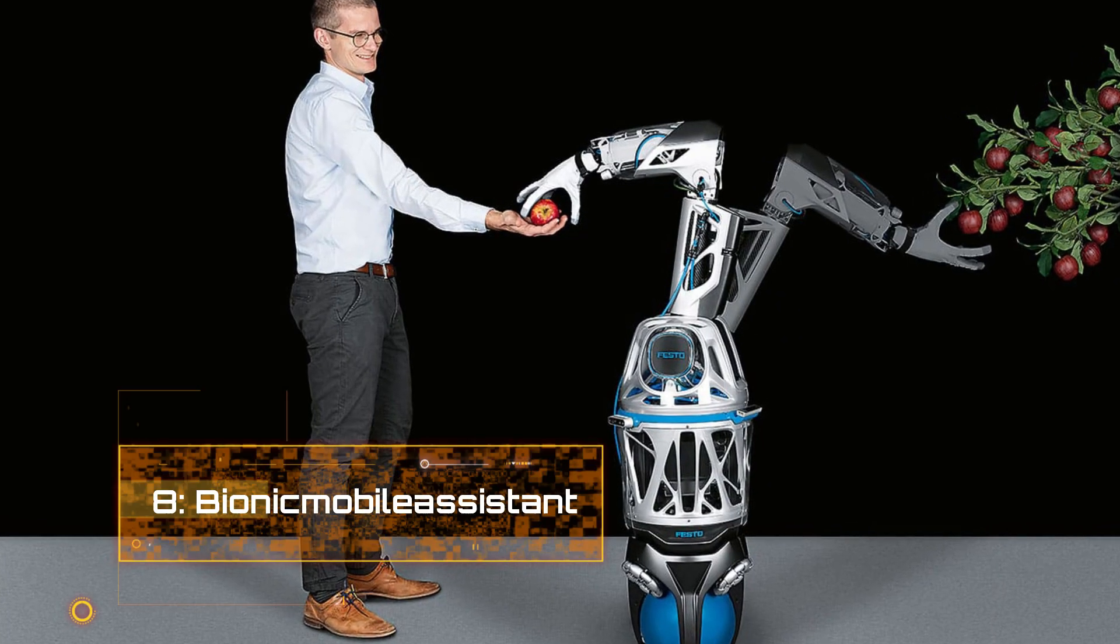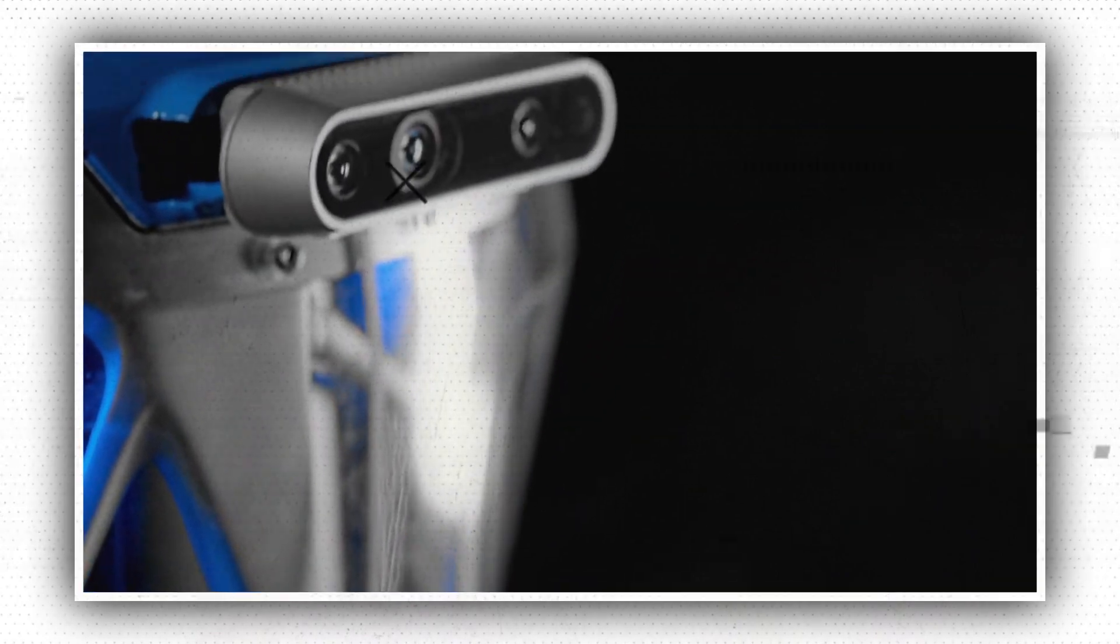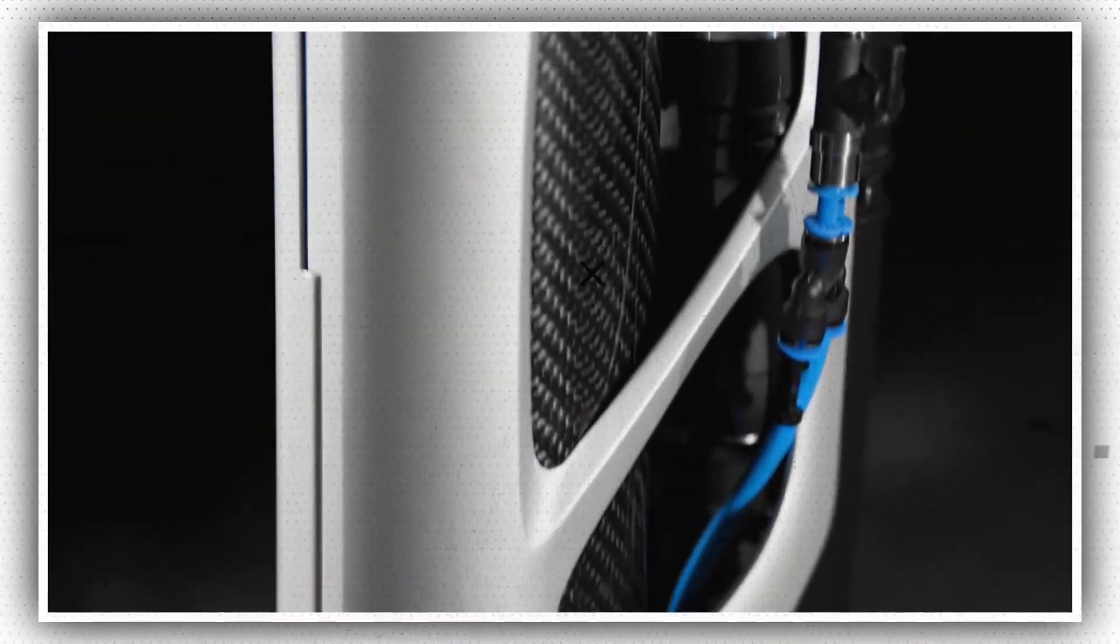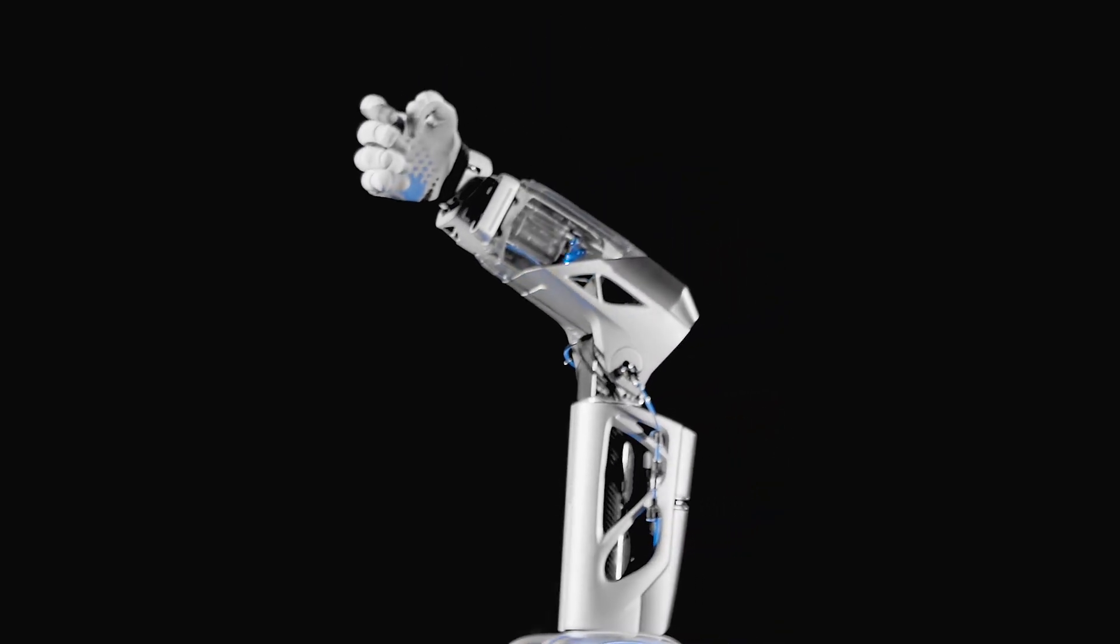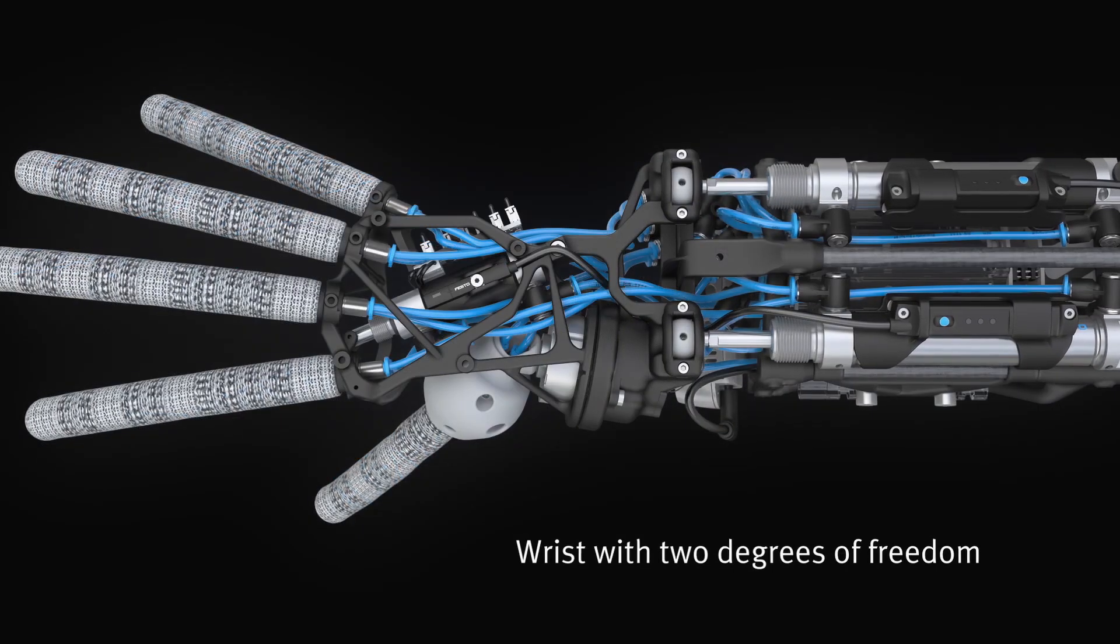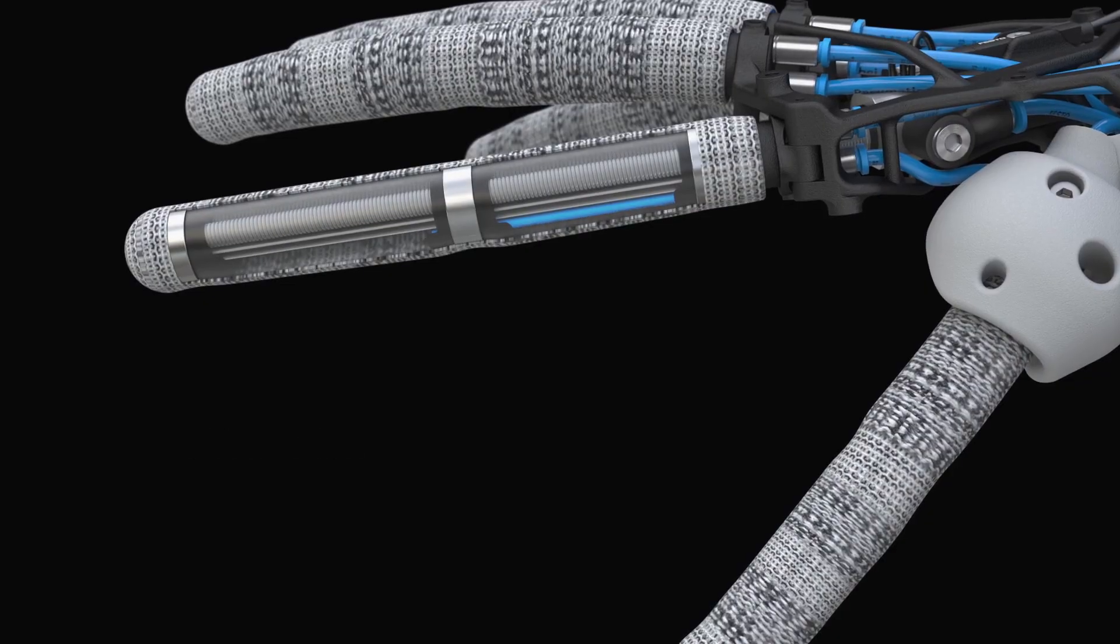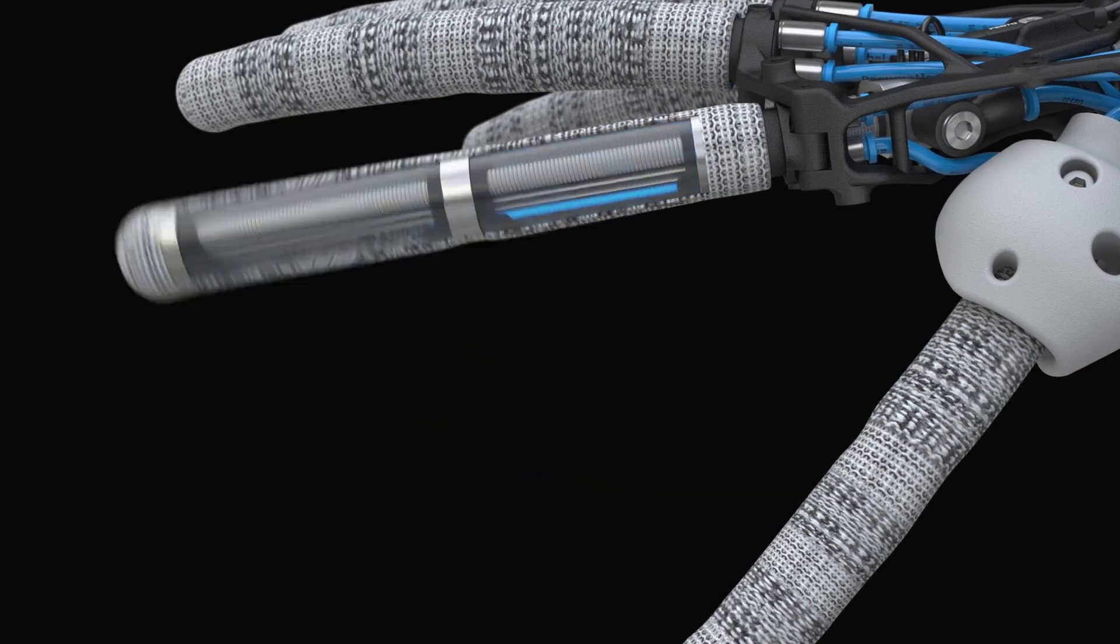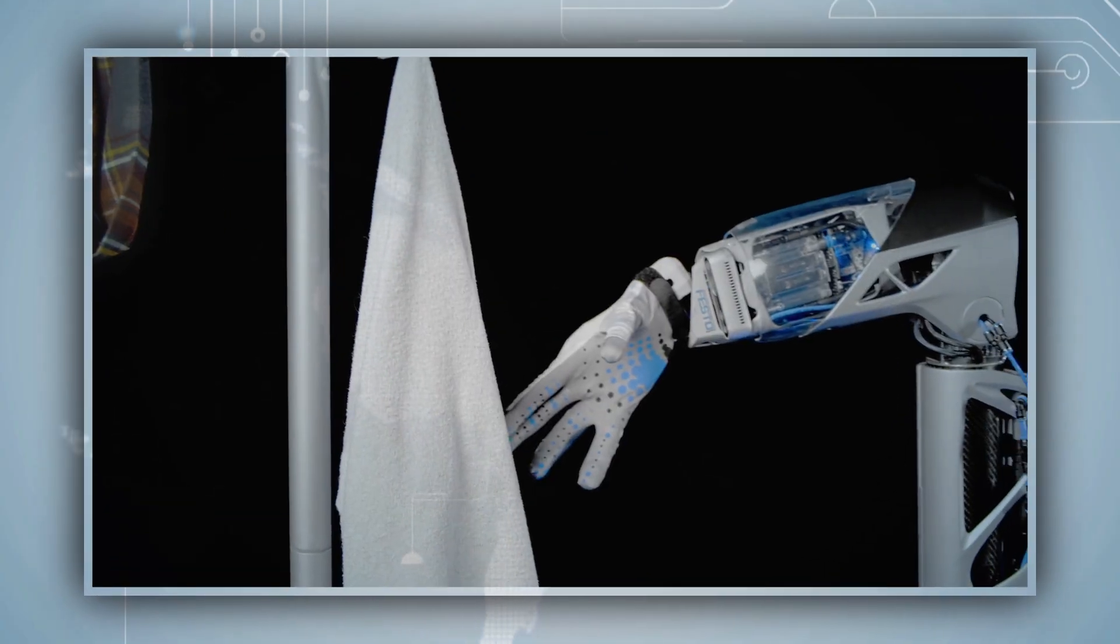Number 8. Bionic Mobile Assistant. The Bionic Mobile Assistant is a prototype of a three-dimensional robot system that can recognize things, grip adaptively, and collaborate with humans. The Bionic Mobile Assistant, also known as Bionic Soft Hand 2.0, is a modular mobile assistant system that consists of three subsystems: a ball bot, an electric robotic arm, and a Bionic Soft Hand.